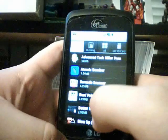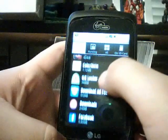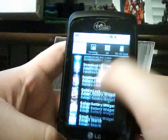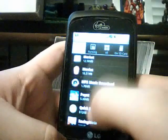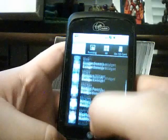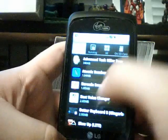This will show you all the downloaded apps that you have. It will show you all of them and how much memory they take up.